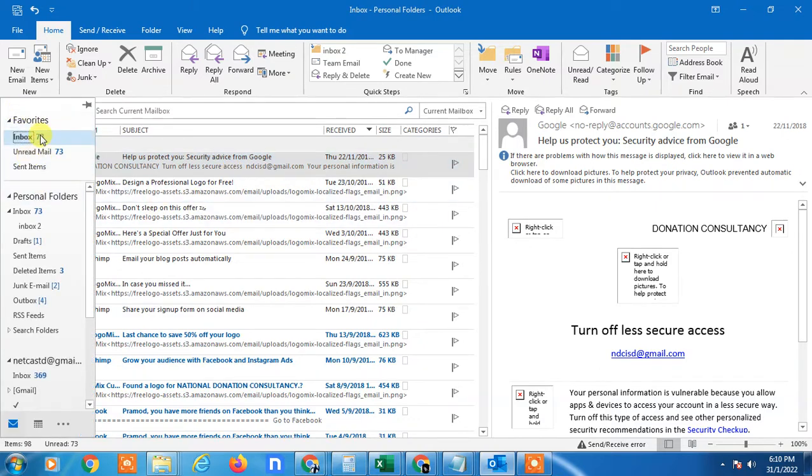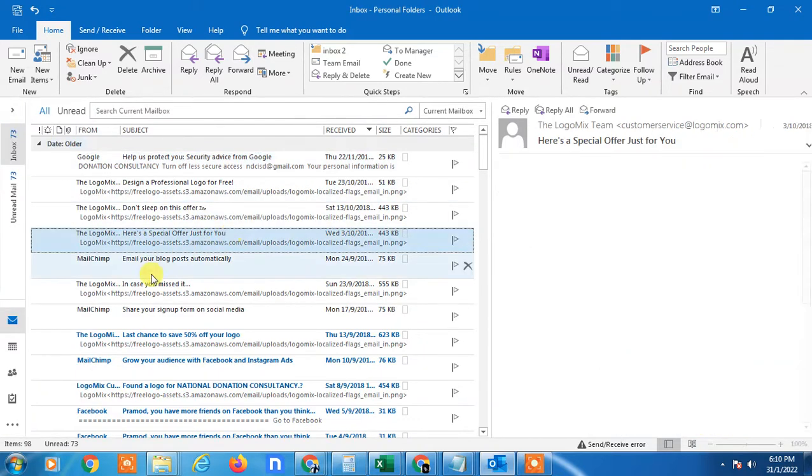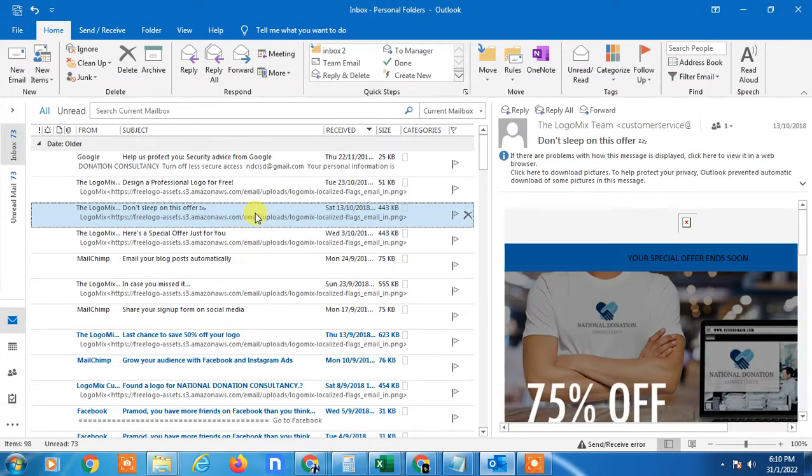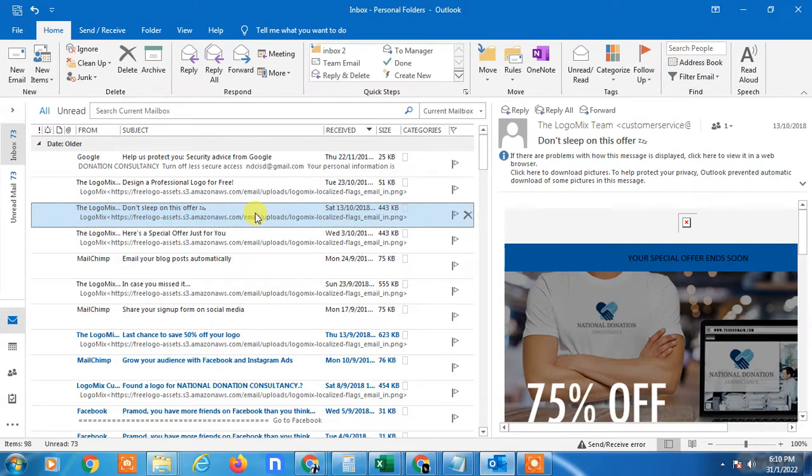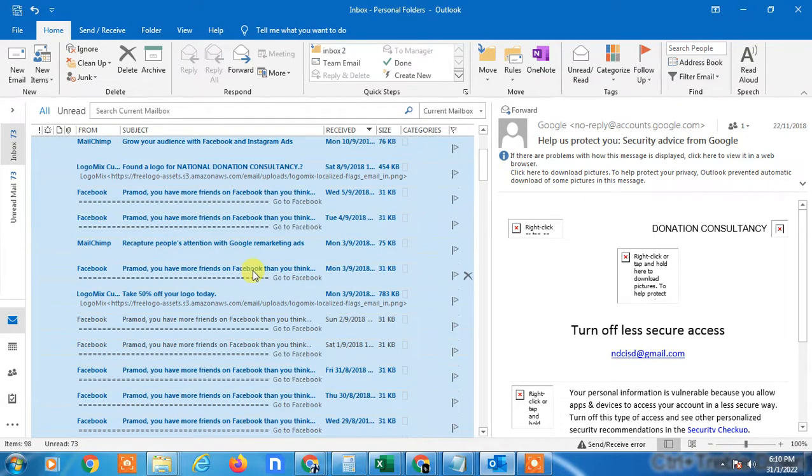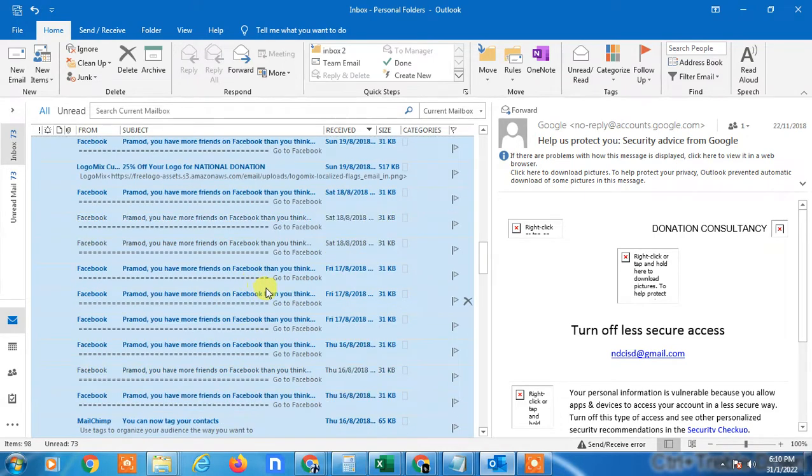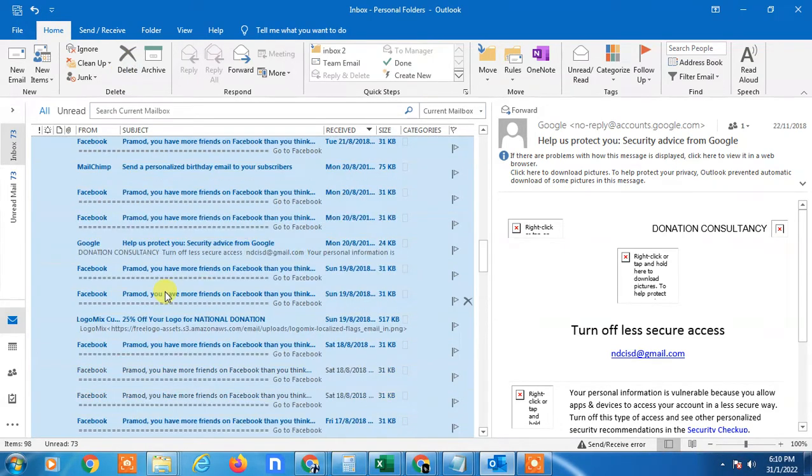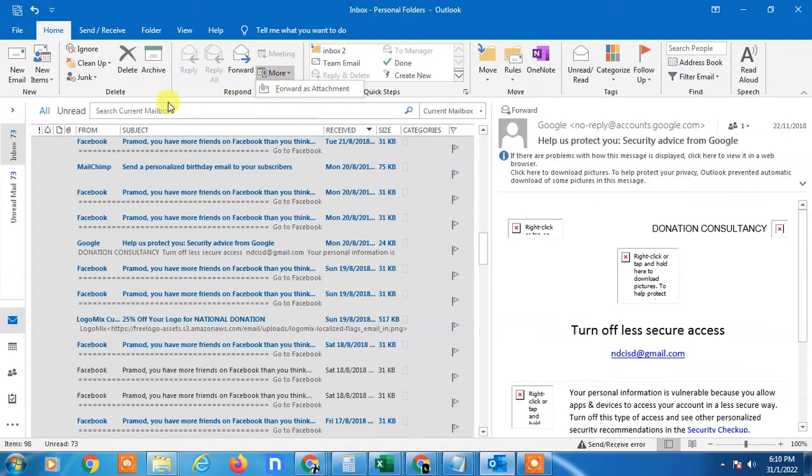Select any email, then press Control plus A. All your emails will be selected. Now you can delete them, forward them, move them, archive them - anything you want to do. You can see all emails have been selected.